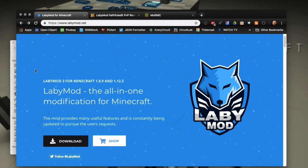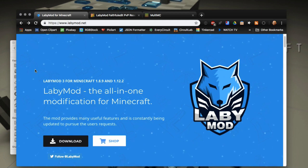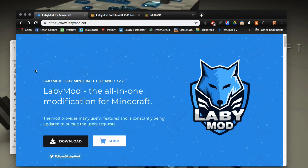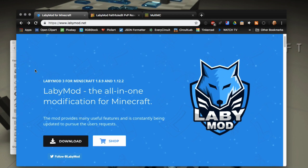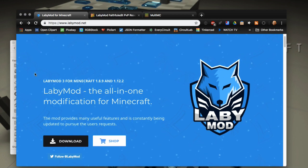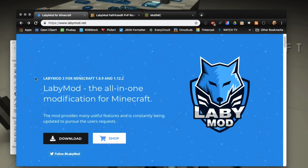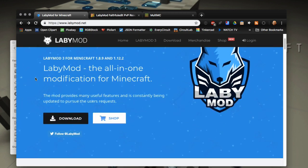Hello everybody, it's Scottomato. In this video I'm going to show you how to install LabyMod 3 in MultiMC from Minecraft versions 1.8.9 and 1.12.2. Pretty easy to do in MultiMC because we are going to do it as a Forge mod. Basically you want to go to labbymod.net and go to the download page.